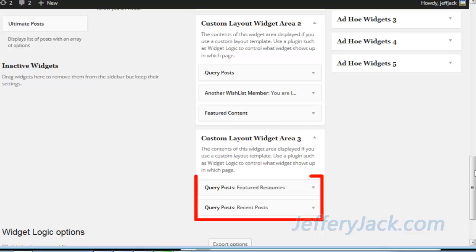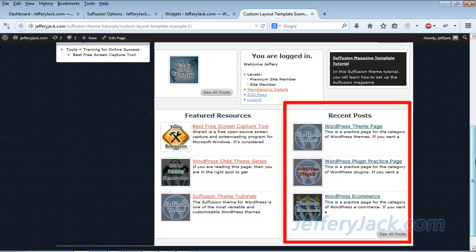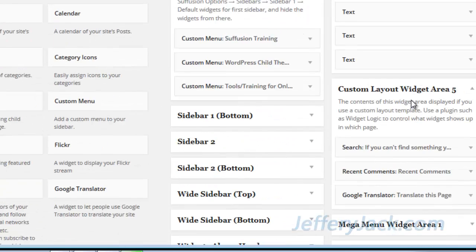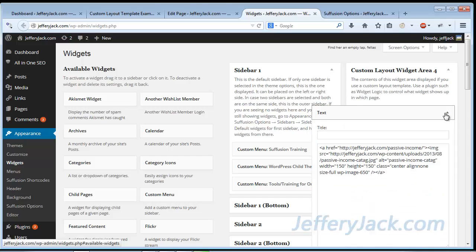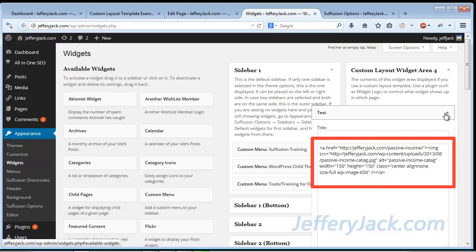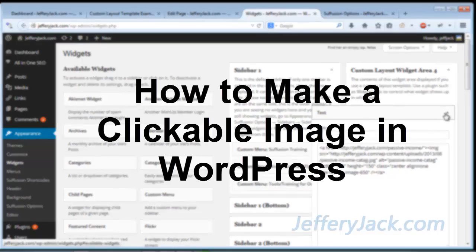In custom layout area number 3, each column is made from a Query Post widget, and I've tweaked the settings to show some of the site's featured resource pages on the left and recent posts on the right. In custom area number 4, I've set it for four columns and placed a text widget in each. I wanted a clickable image in each widget representing a different category of posts on the site — when clicked, it takes someone to a page I designate for that category. For each text widget, I entered the HTML code to display the clickable image. If you want to see how to create a clickable image, watch my video titled How to Make a Clickable Image in WordPress.